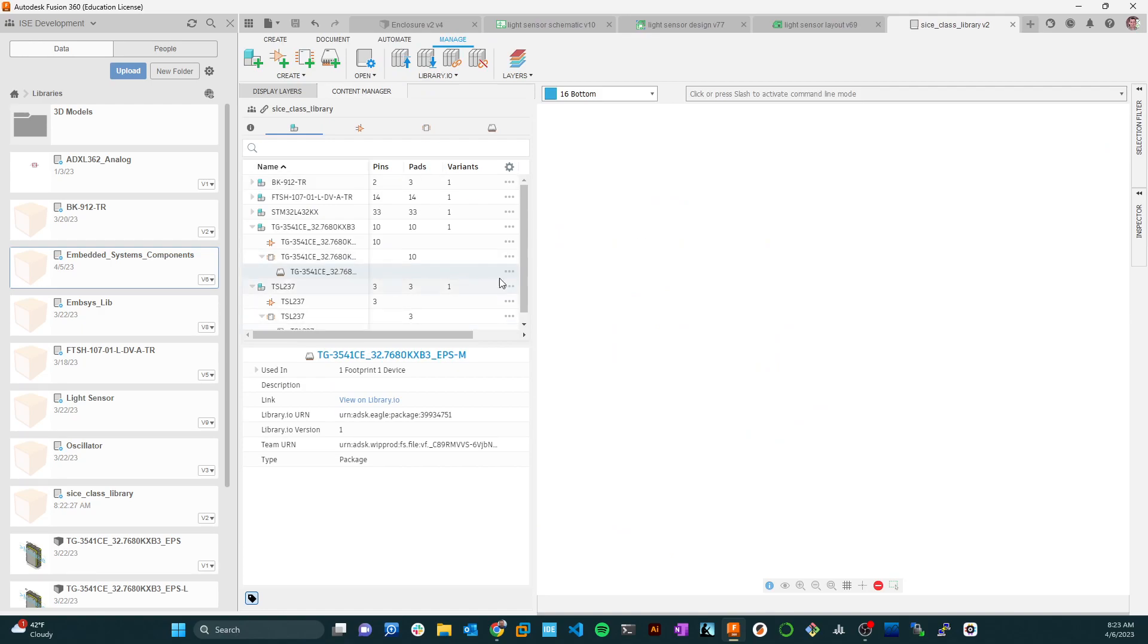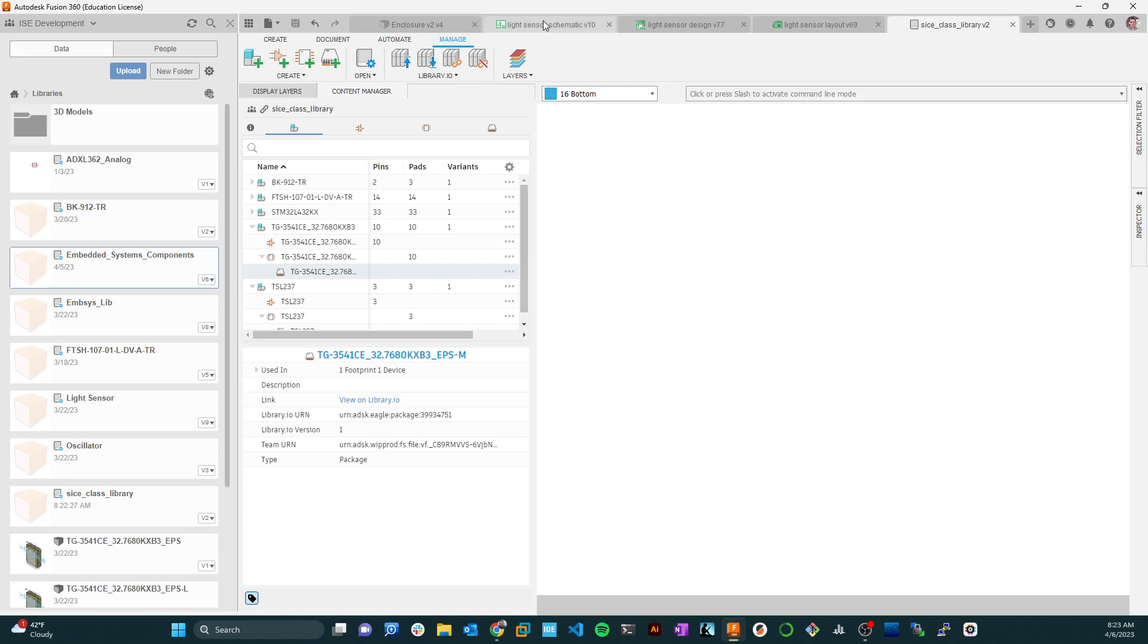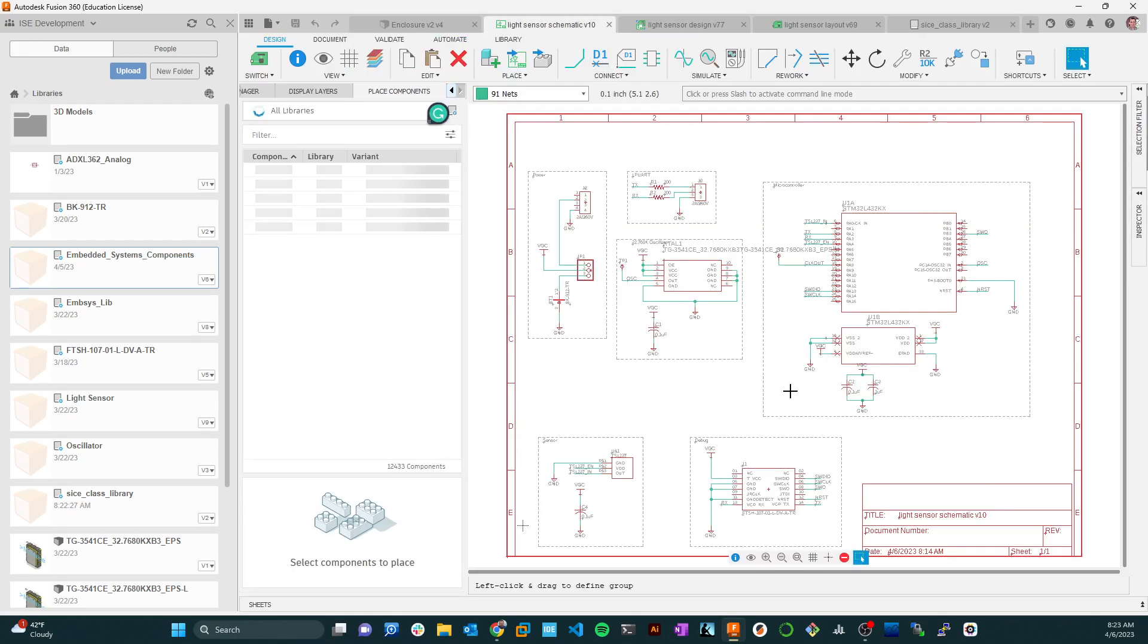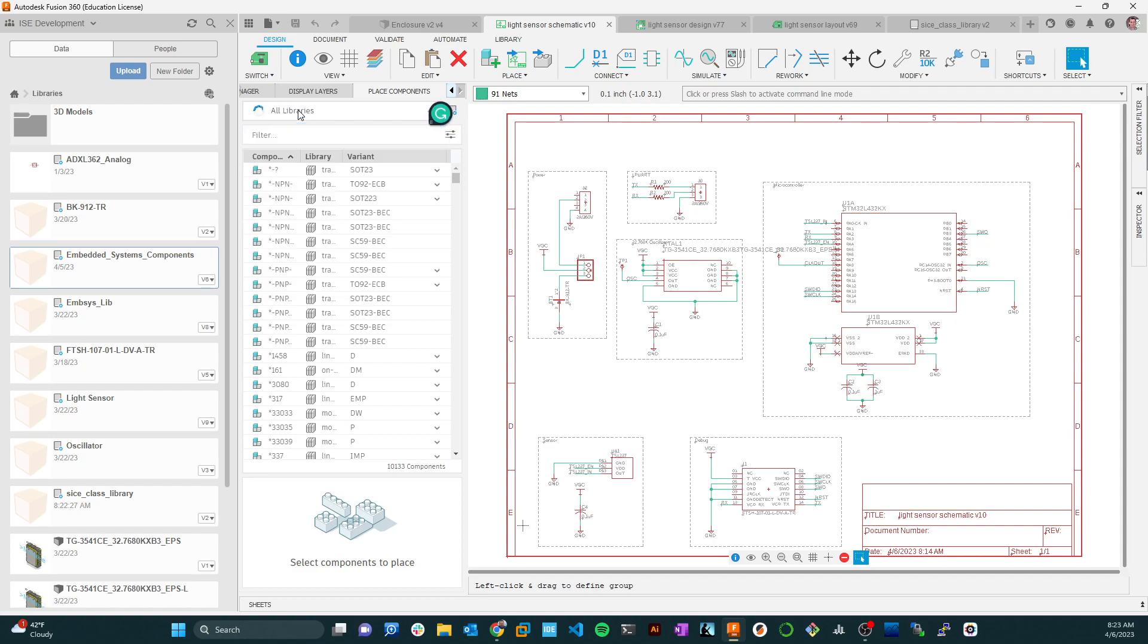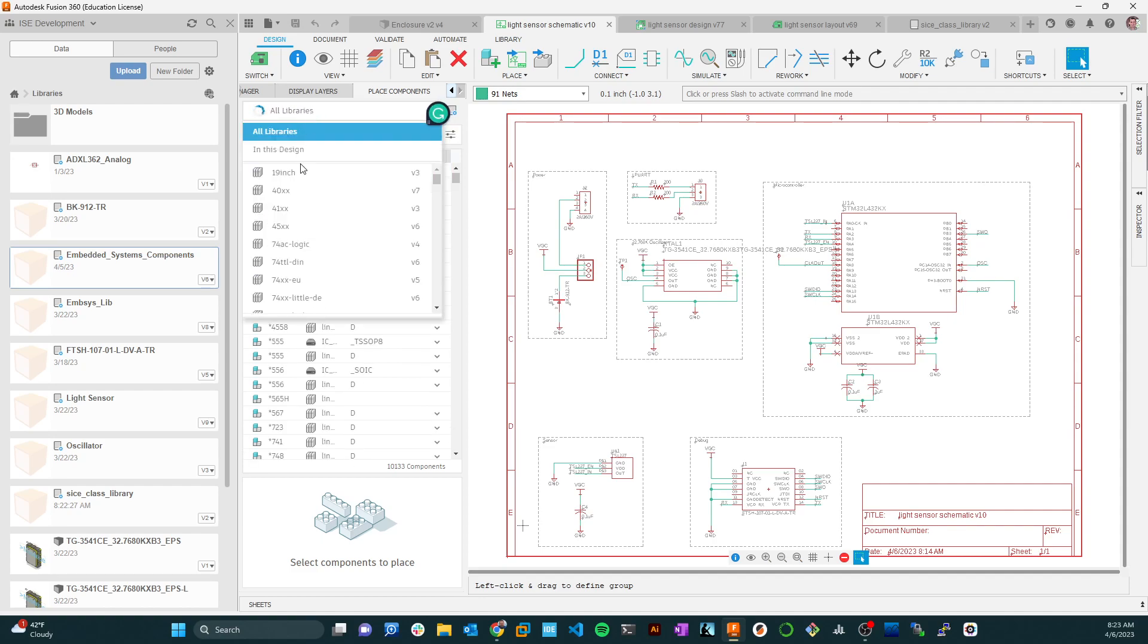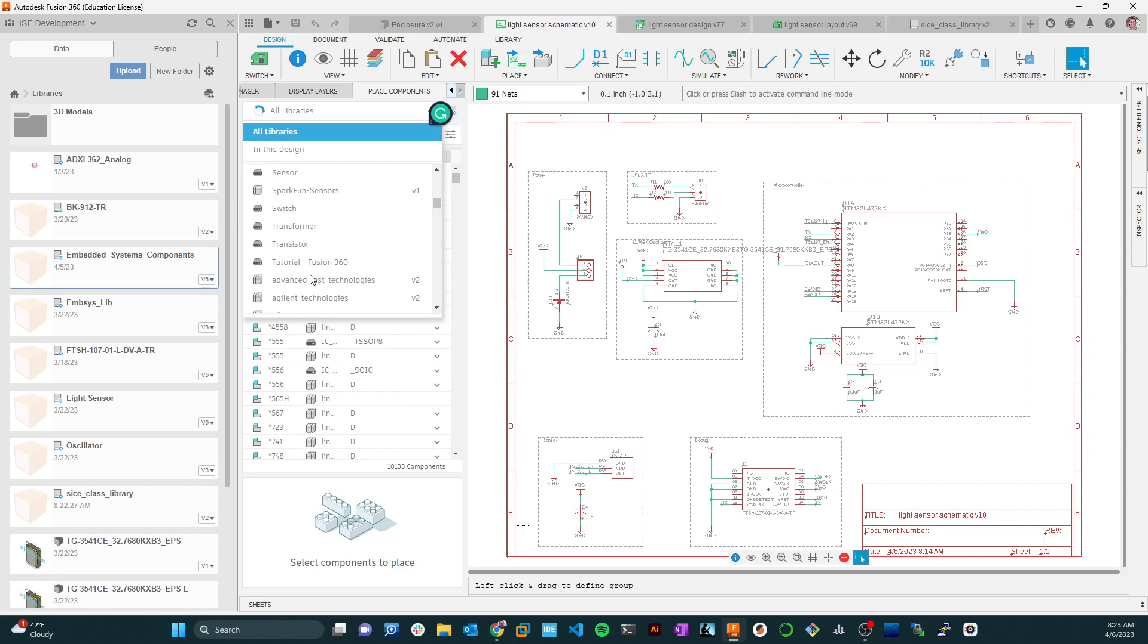That's how you bring that library in. Now if I were to go out to this light sensor schematic here, I could filter, I can look at my libraries here. Maybe I'll just search here. Maybe I need to go and enable it.